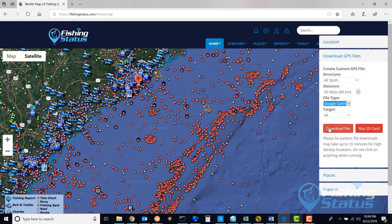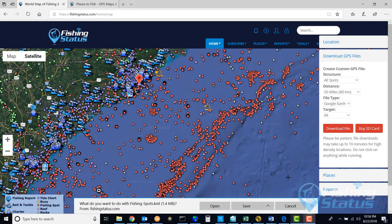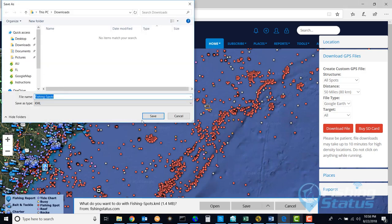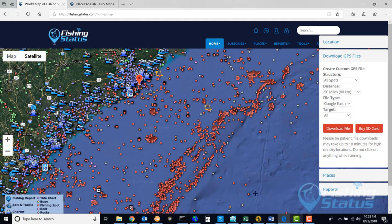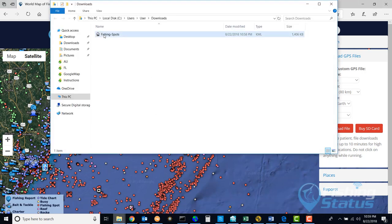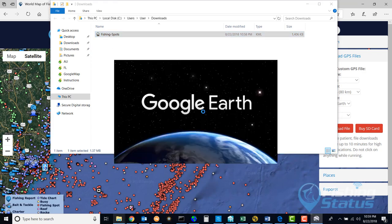In this case I am going to do Google Earth and download the file. Now this process may take a minute — it depends on the number of spots in the area. In a 50-mile radius there are quite a few spots. You will then be prompted to download the file, and I am going to just save it.